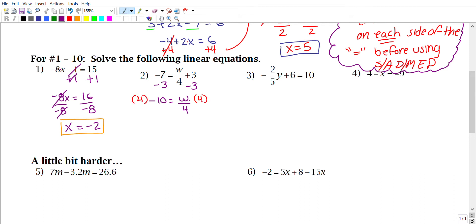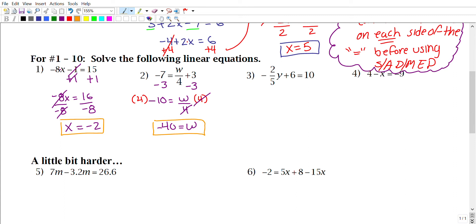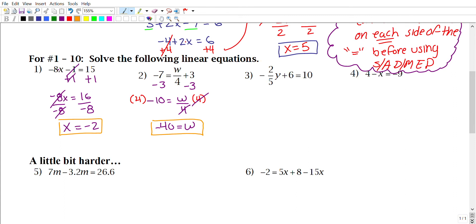The opposite of dividing by 4 is multiplying by 4. Multiplying both sides by 4 gives w = 4 × (−10) = −40.